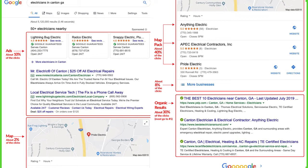Just to show you the power of GMB listings — here on the left, this is a two-part picture. You can see that searching for electricians in Canton, GA, you have the ads, which take up a lot of real estate on the page, then you have the map, and right below the map are the GMB listings. This is where you want to be, because GMB listings appear above the actual organic results.